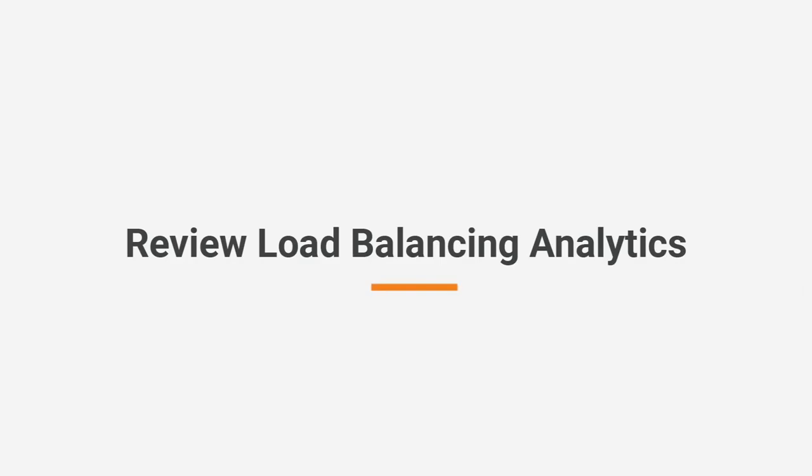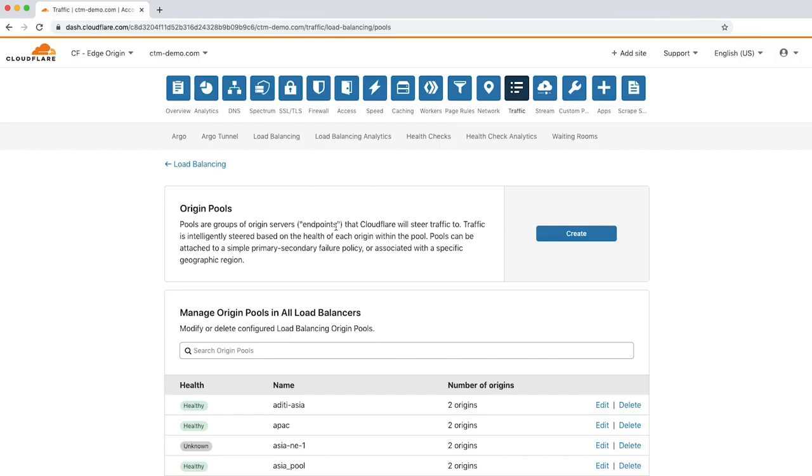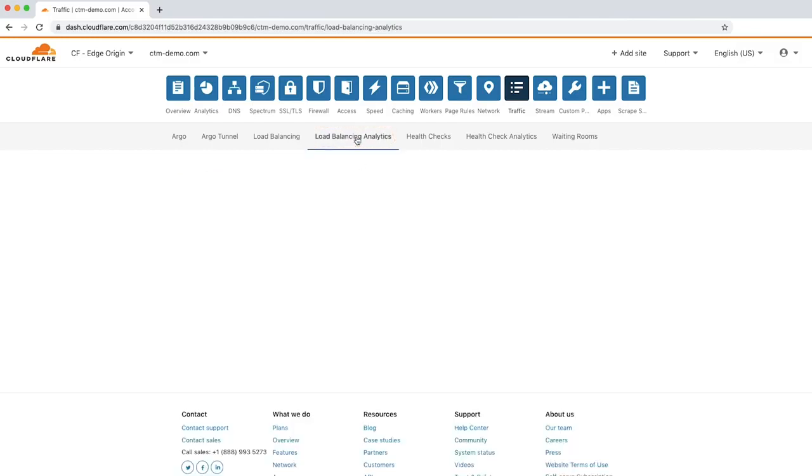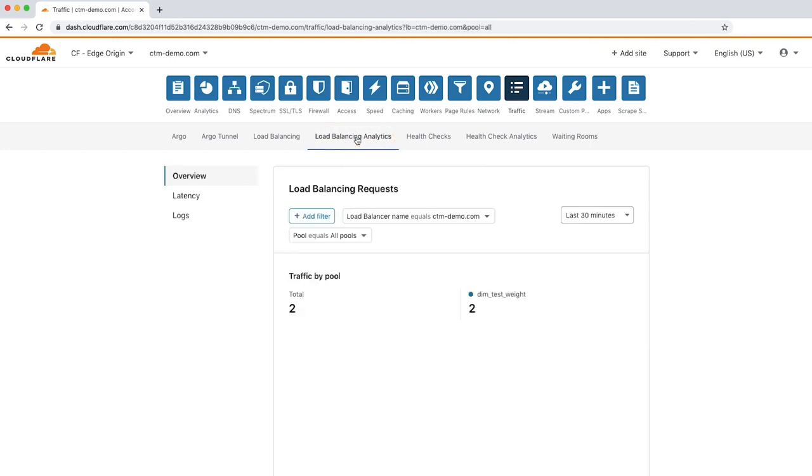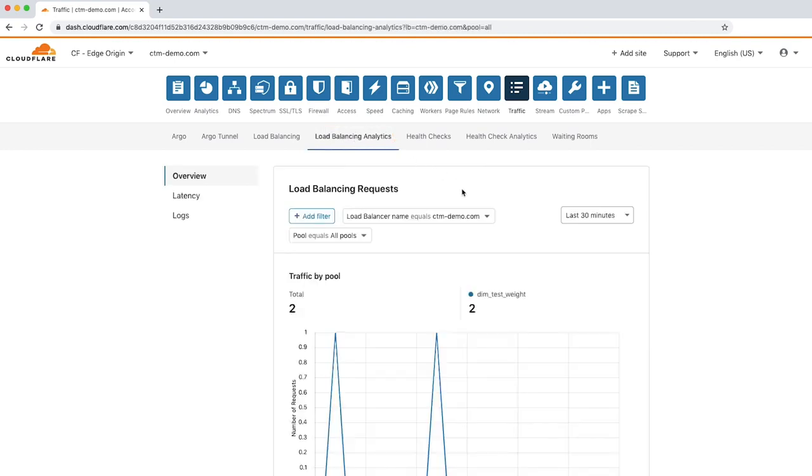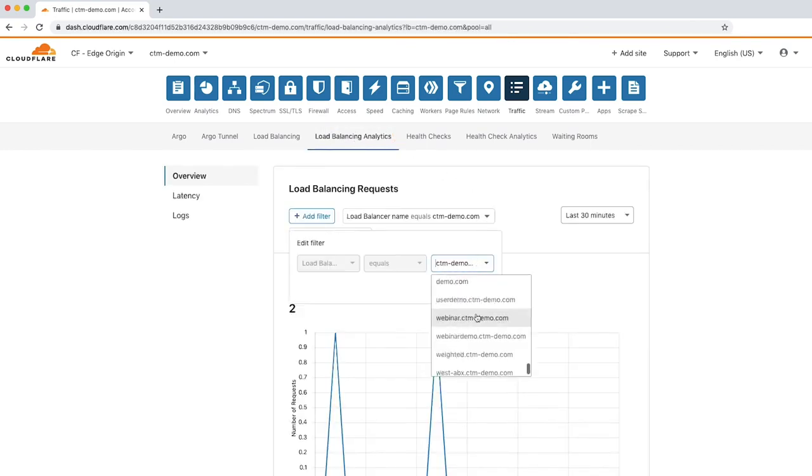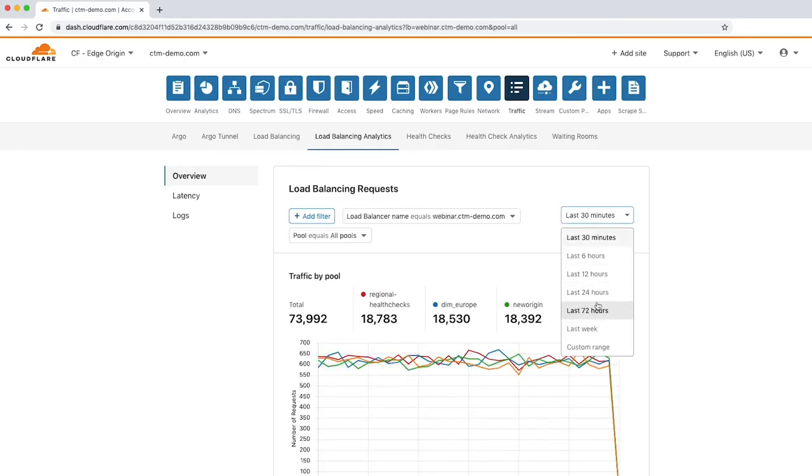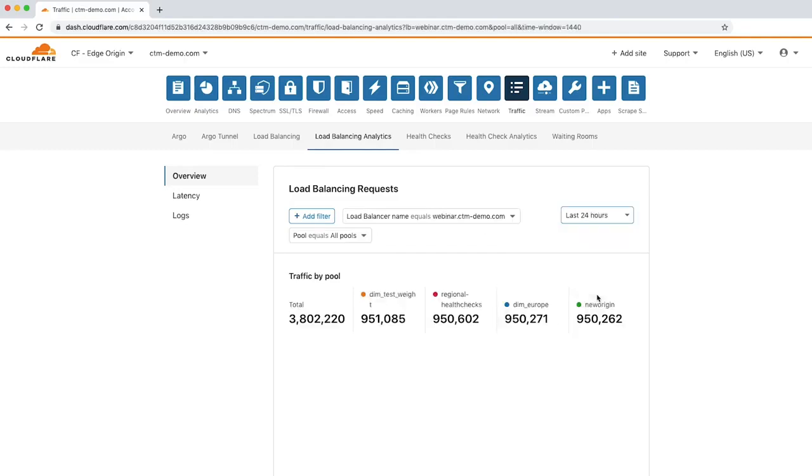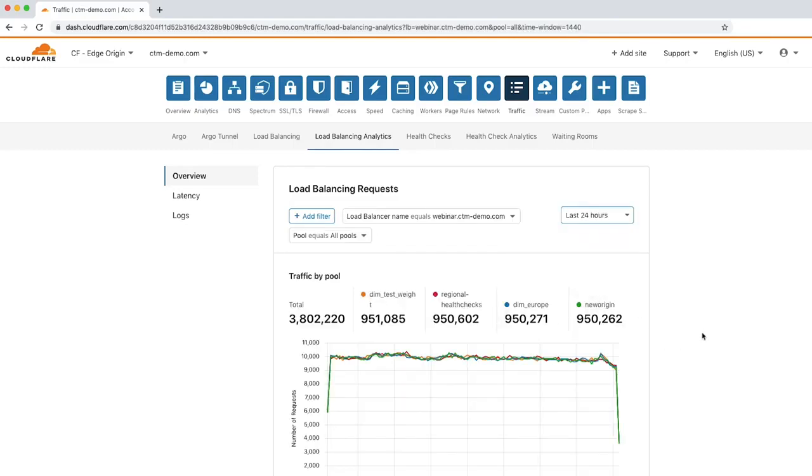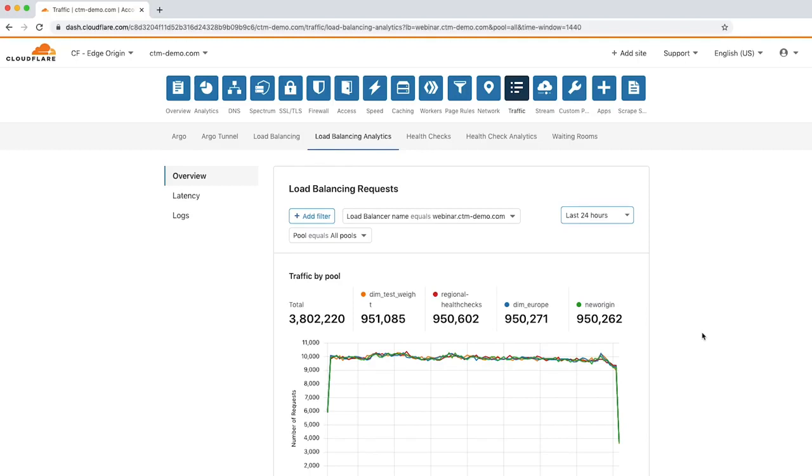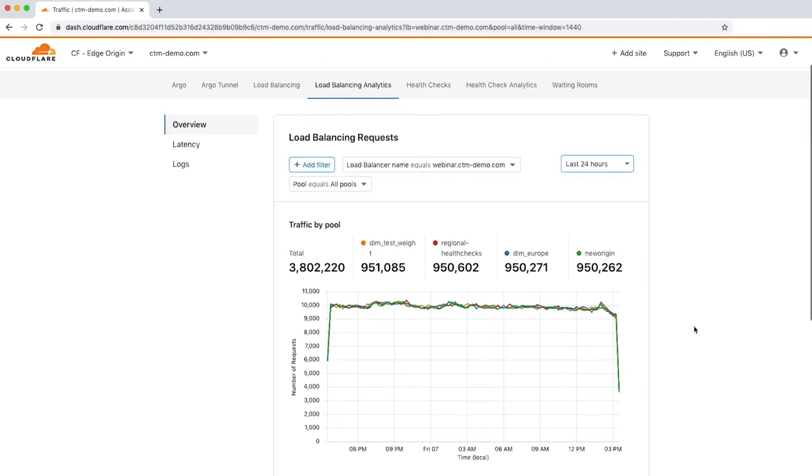Cloudflare Load Balancing Analytics offers insights into what's happening with your traffic and why. To review the analytics, let's click the Load Balancing Analytics tab. To review analytics for a specific load balancer in the Overview tab, click the drop-down and choose a load balancer, including all origin pools. The graph is now showing data related to a specific load balancer's traffic for the past 24 hours.